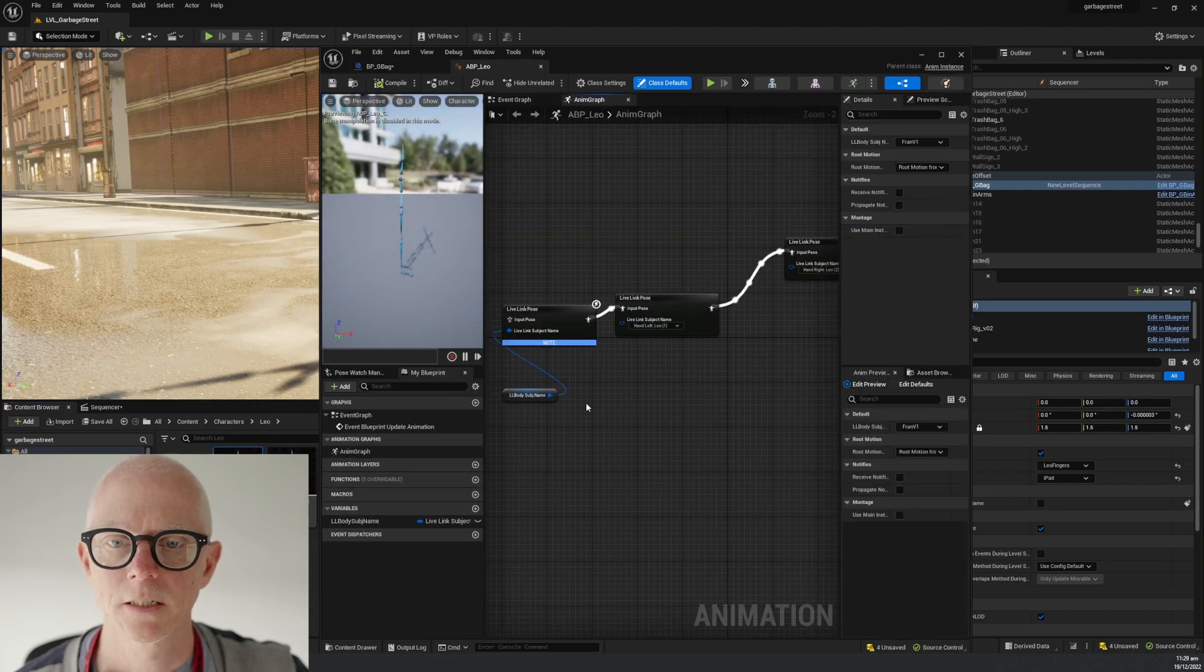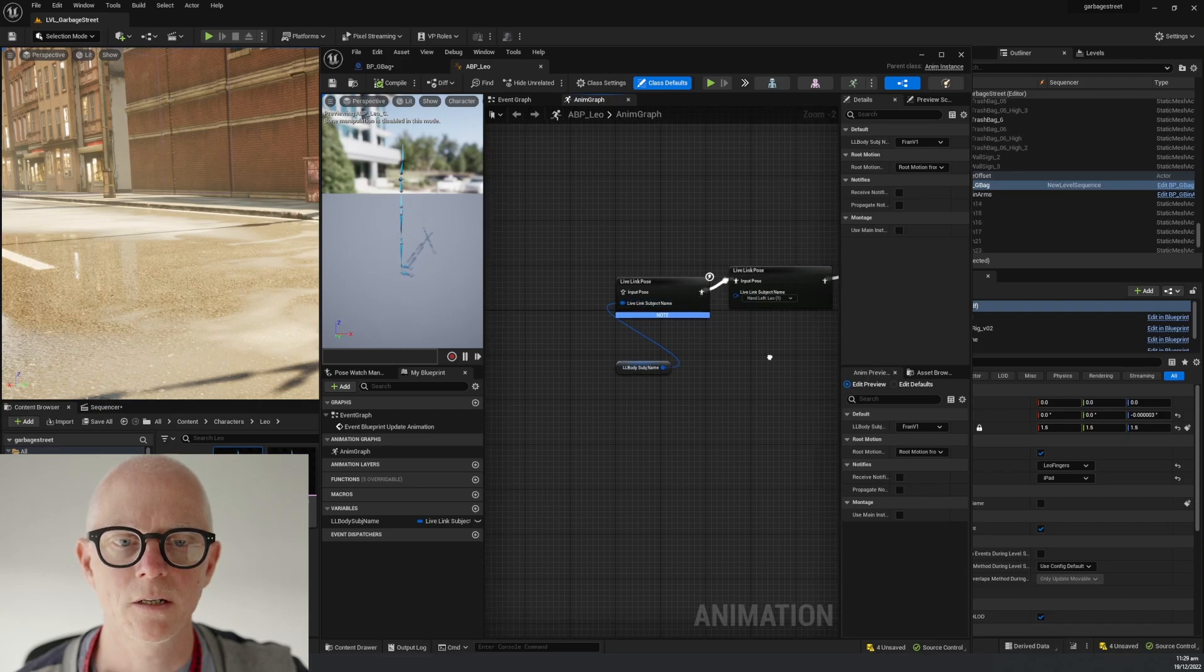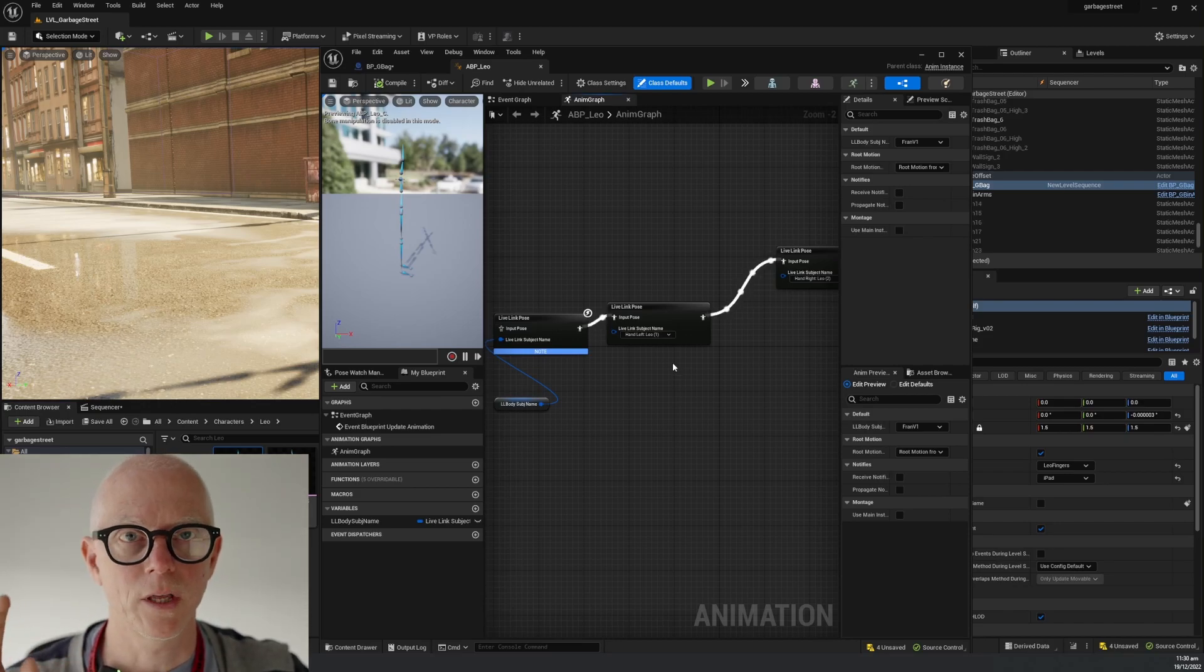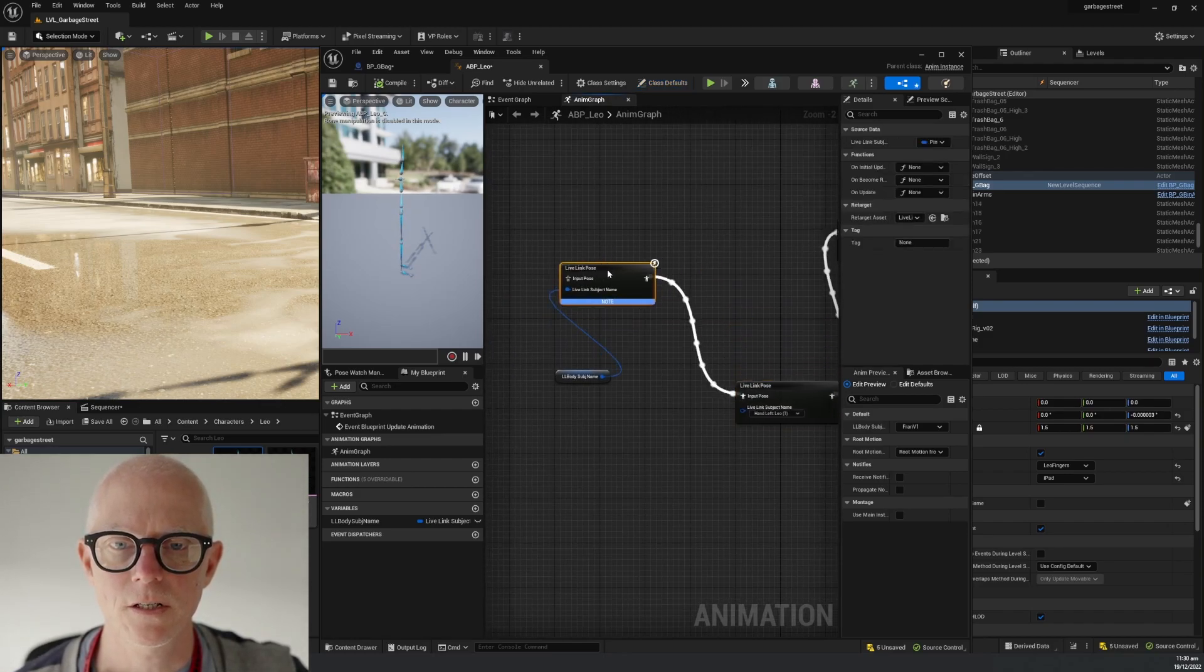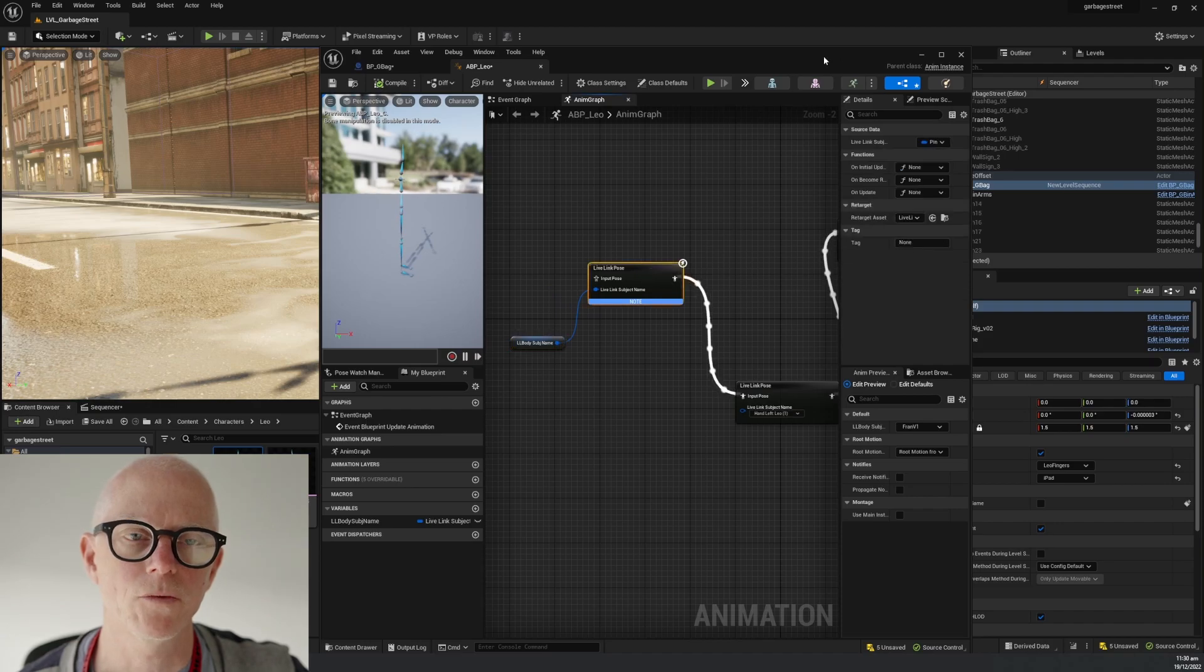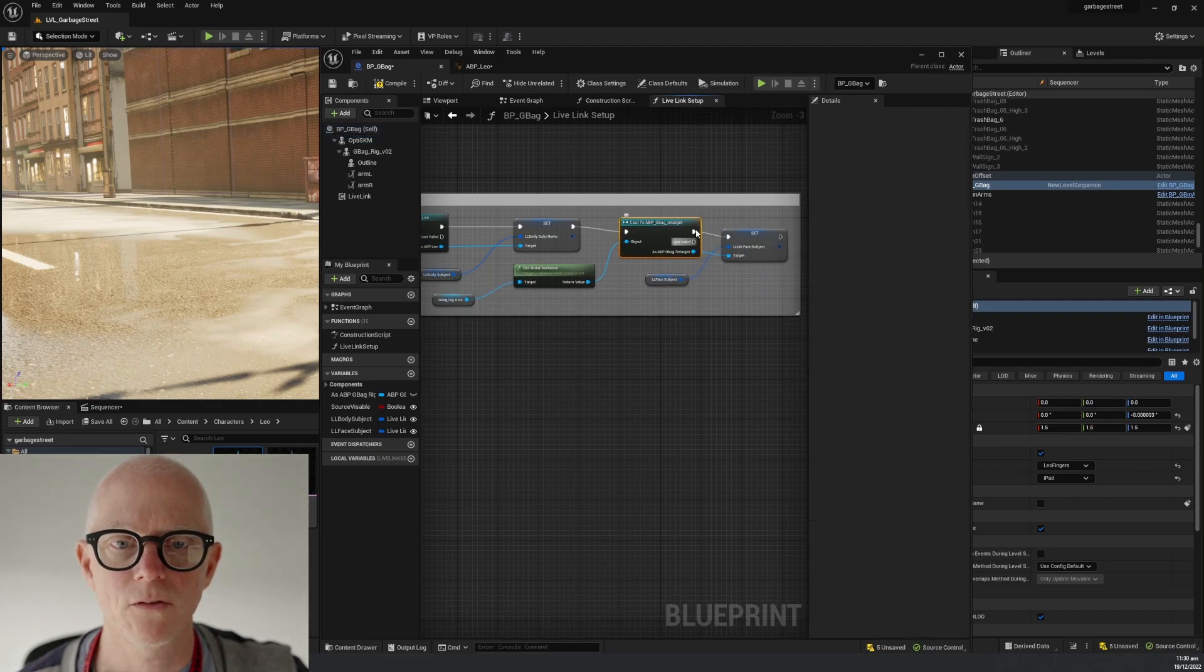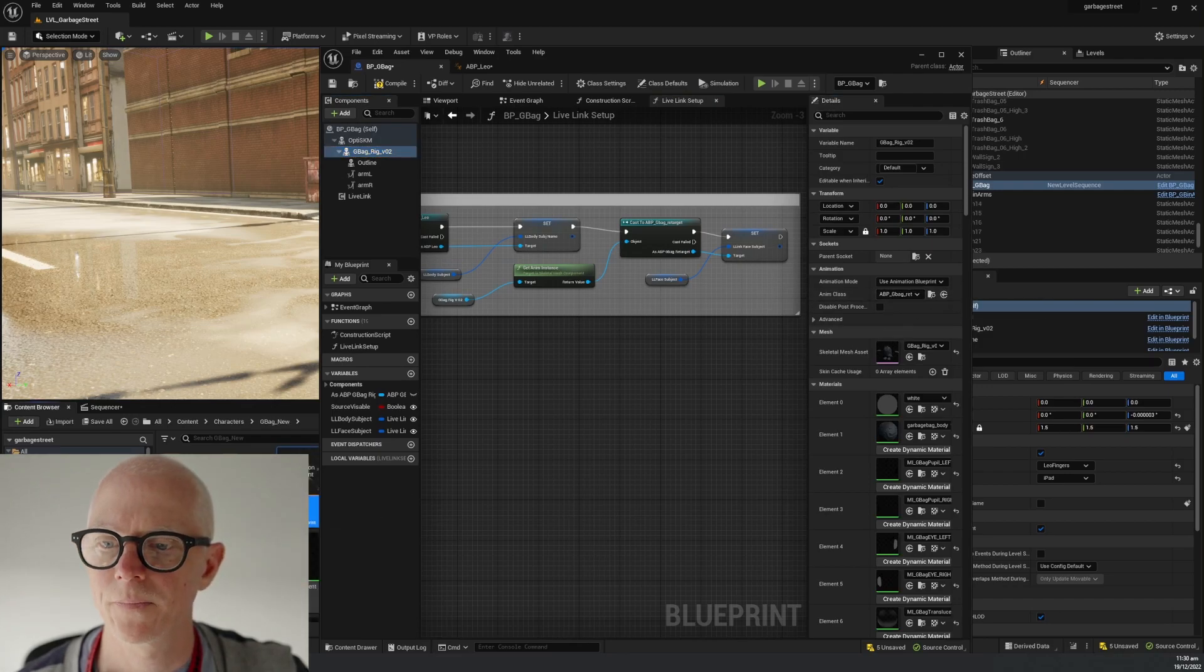Let's look at the Leo animation blueprint, which is this one. Leo is the performer who drives this character. We can see it's a very simple blueprint with one Live Link Pose here. This one for a single hand is what we ran with the last time because one of the hands was broken, so we just use a single glove. But ignore that - this is the part that's causing the body to move. We get the Live Link subject and then we move the body.